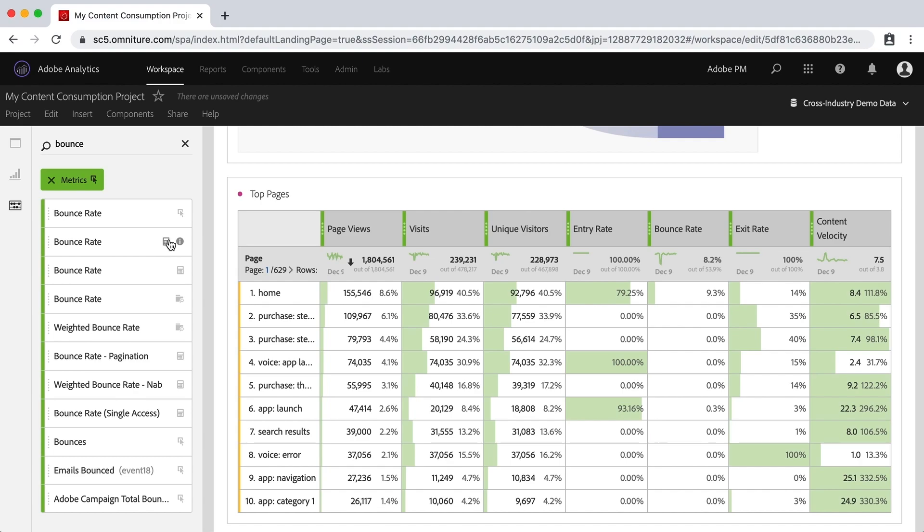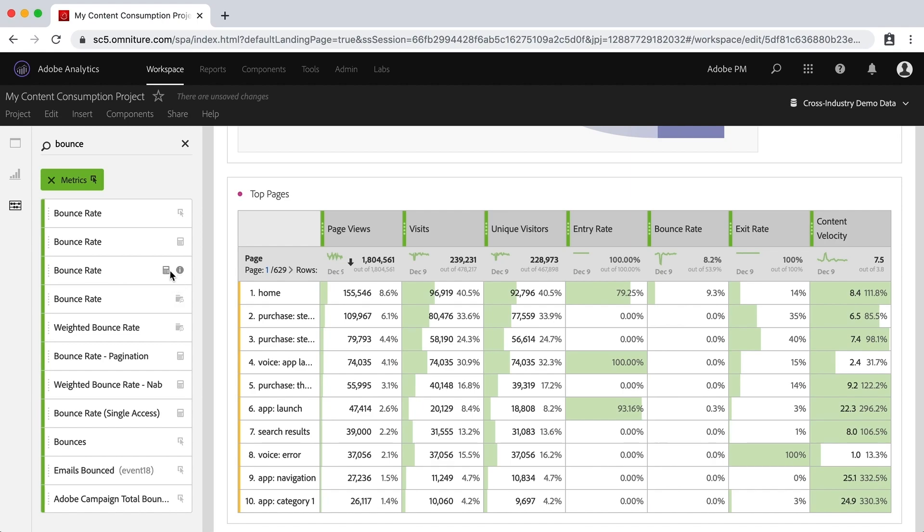We're not going to go over how to create them in this video, but I wanted to show you that you have all your different metrics and there are different kinds. There are ones that are default out of the box. There are other metrics that are built off of custom events or milestones that have been built into your implementation. And then there are calculated metrics, also both out of the box and then ones that have been built by people on your site in your company to help you with your analysis.